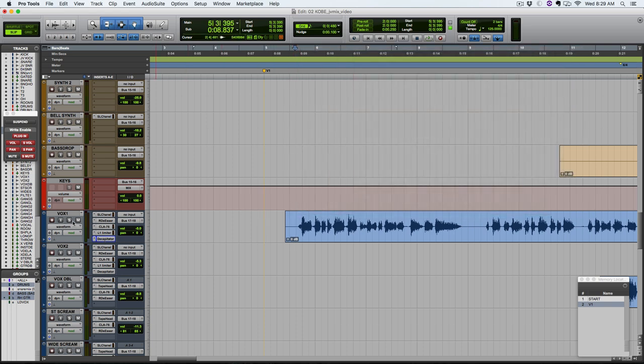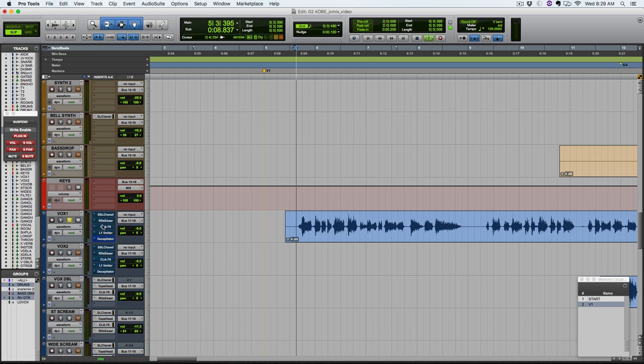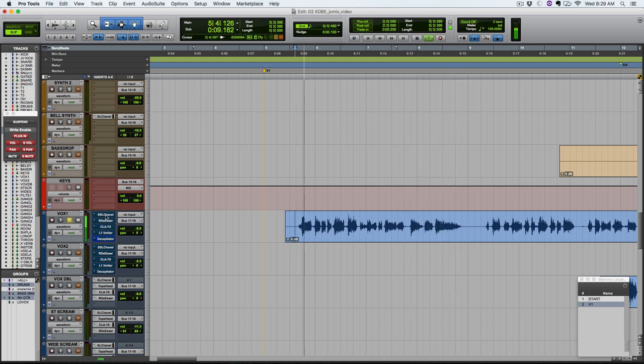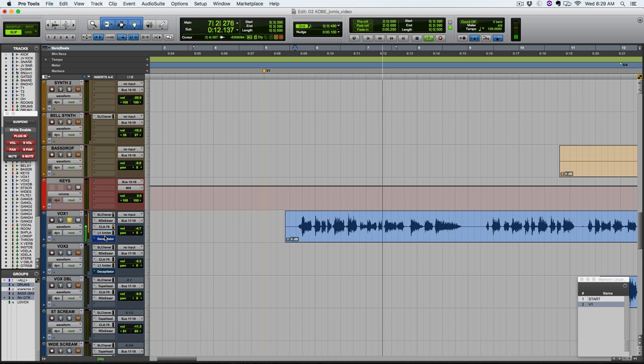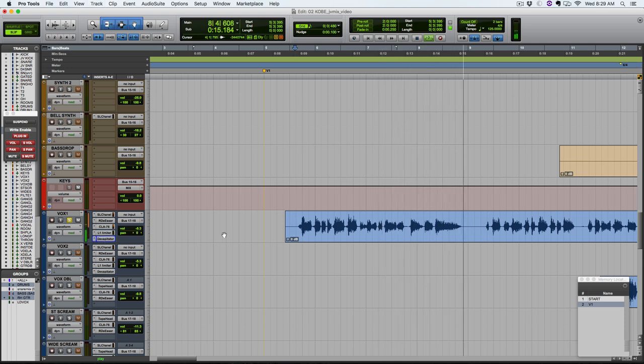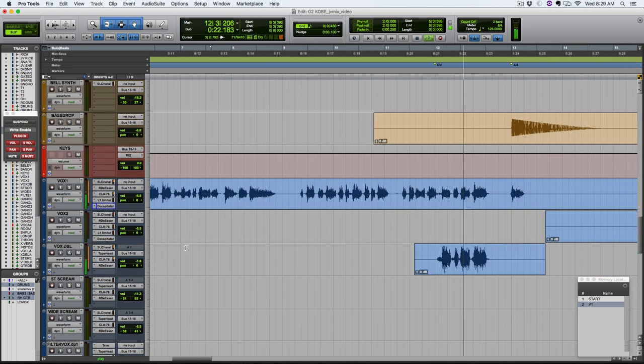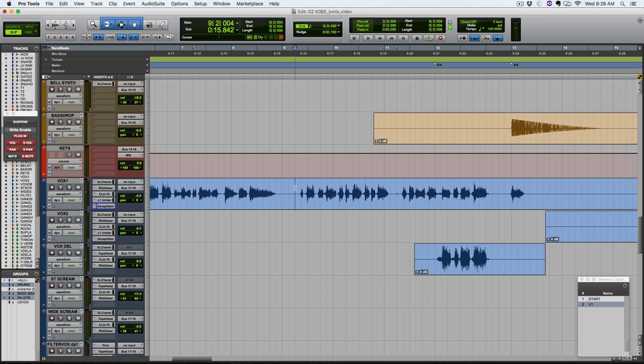So let's check it all out one more time. One more example here, if I leave everything else on except for the 1176 here, you can hear how maybe the level's not really changing, but listen to just how the subtleties in between words and just how the start and ends of words sound, how it just adds that character that we want.